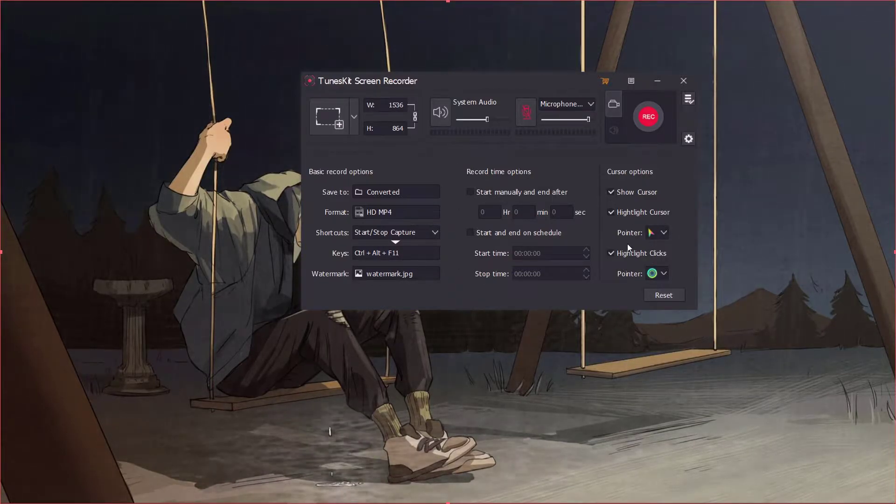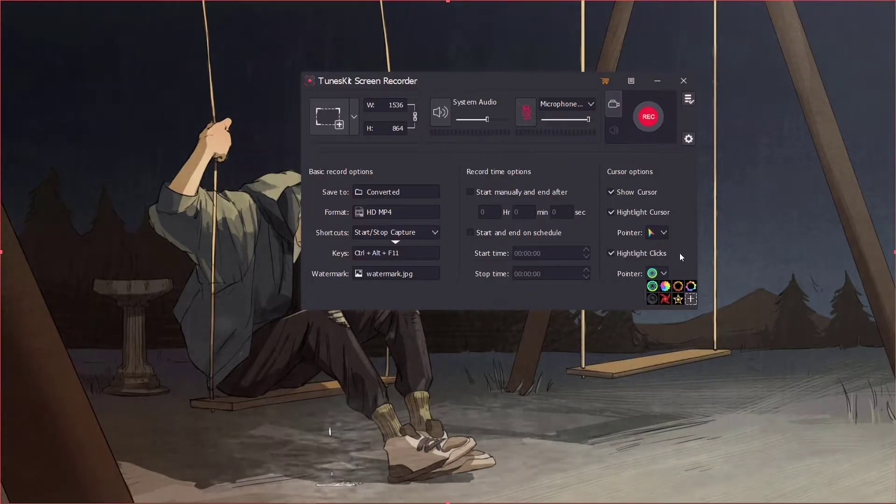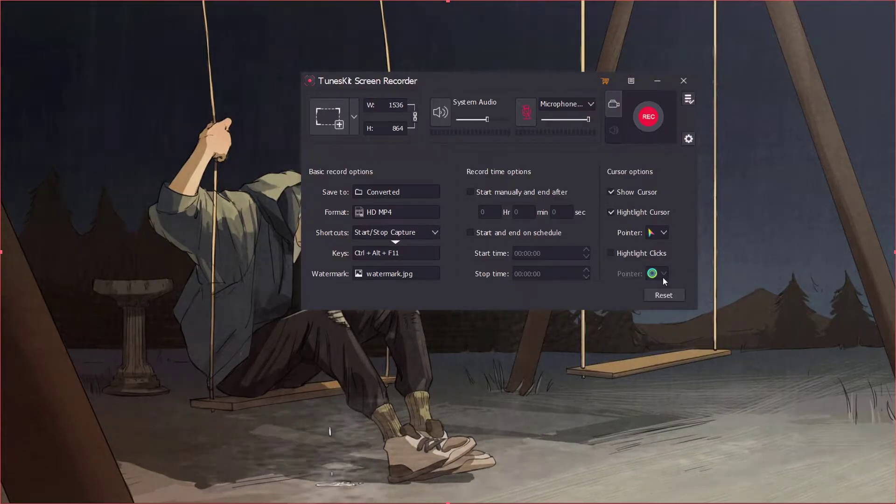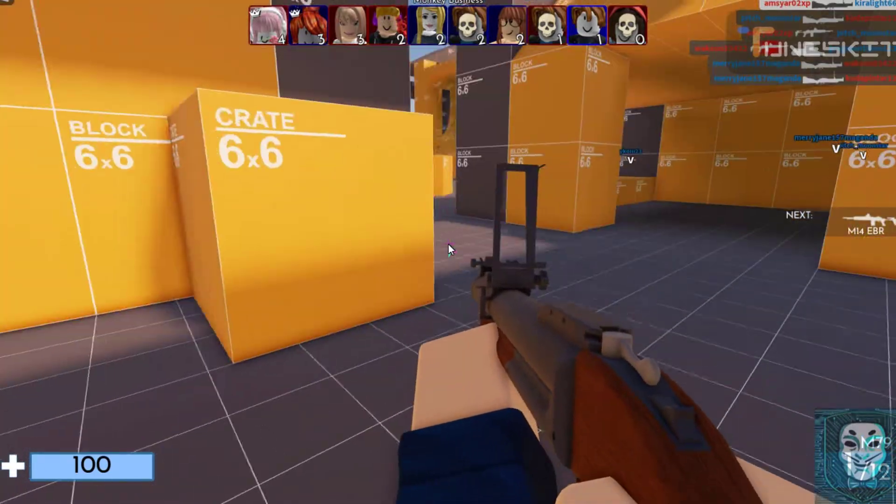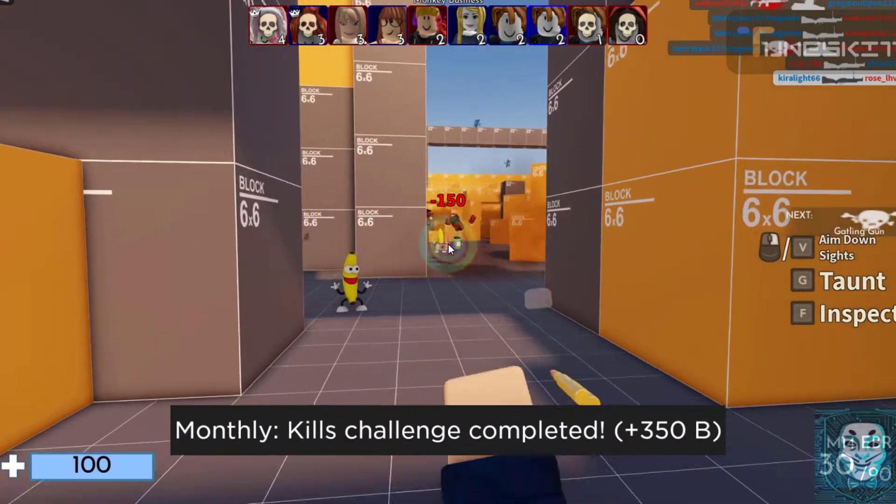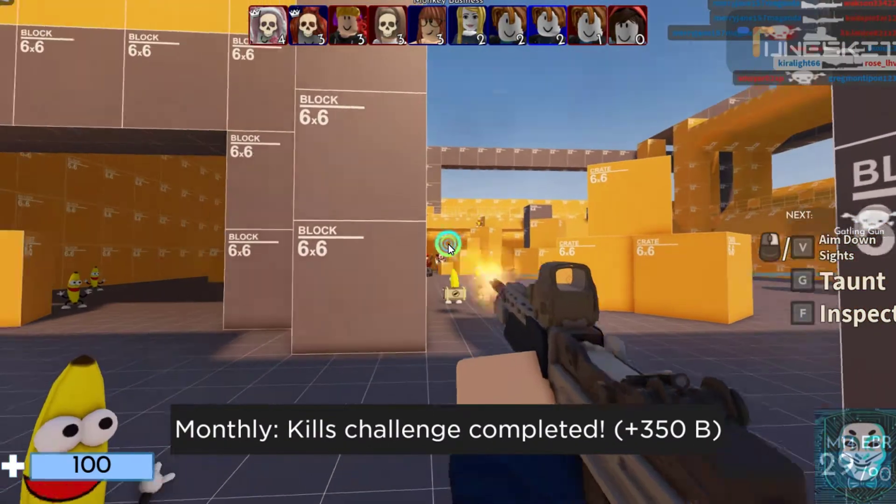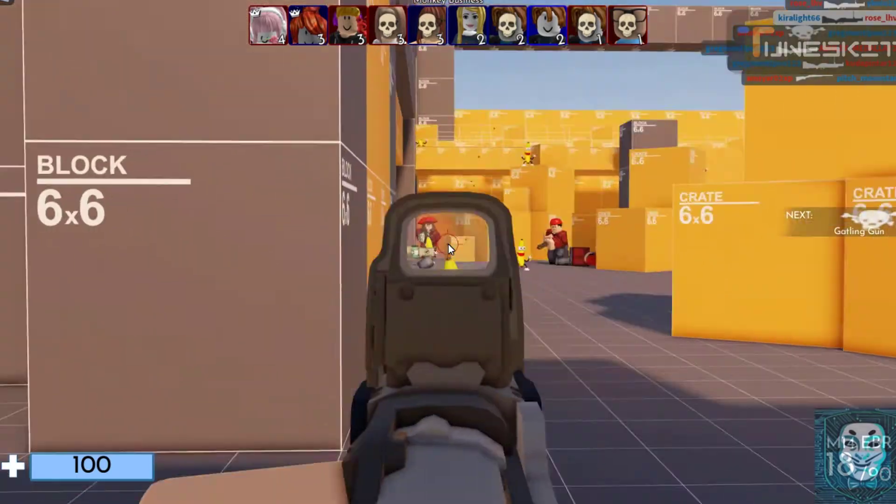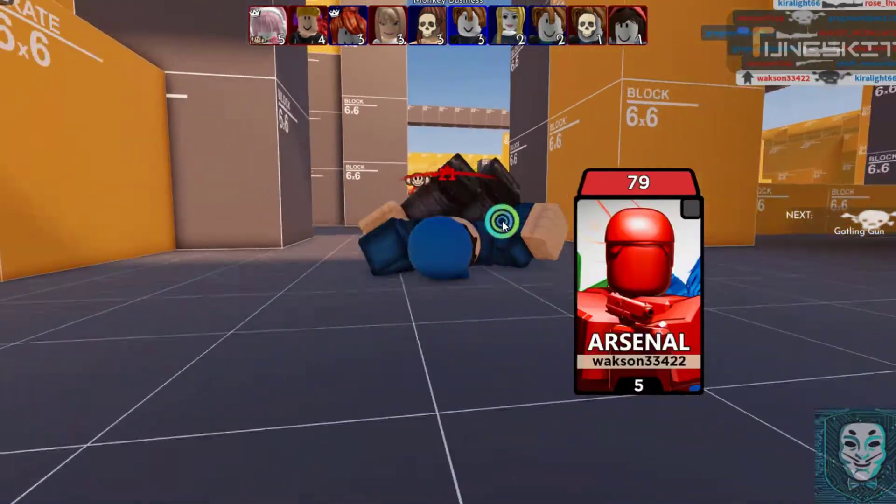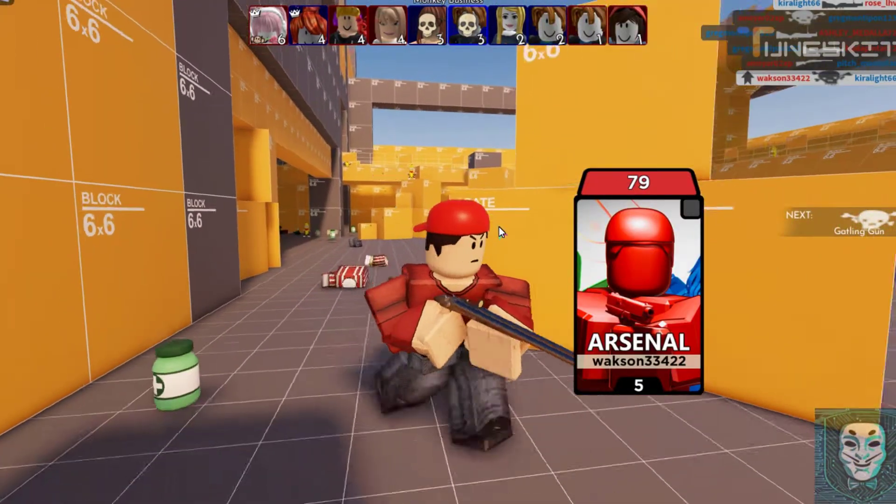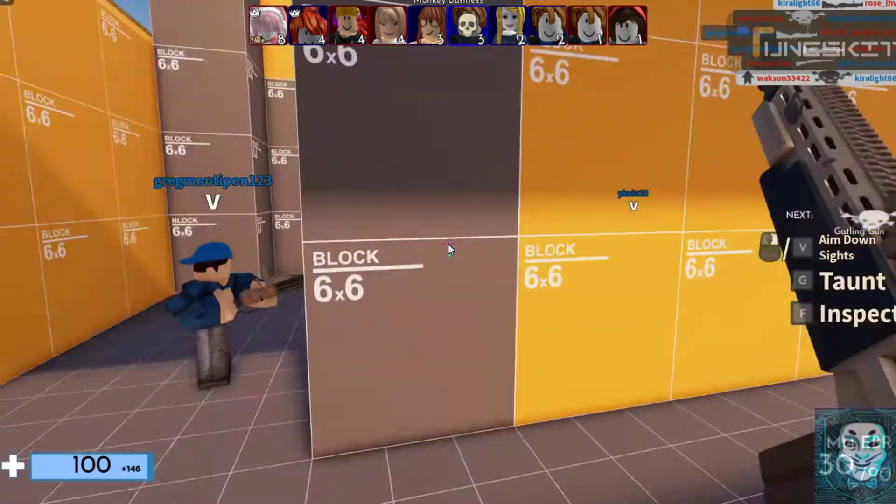Now let me show you the gameplay using TunesKit Recorder. The gameplay is very smooth. It's 1080p and 60fps. I didn't feel any choppy in my gameplay.